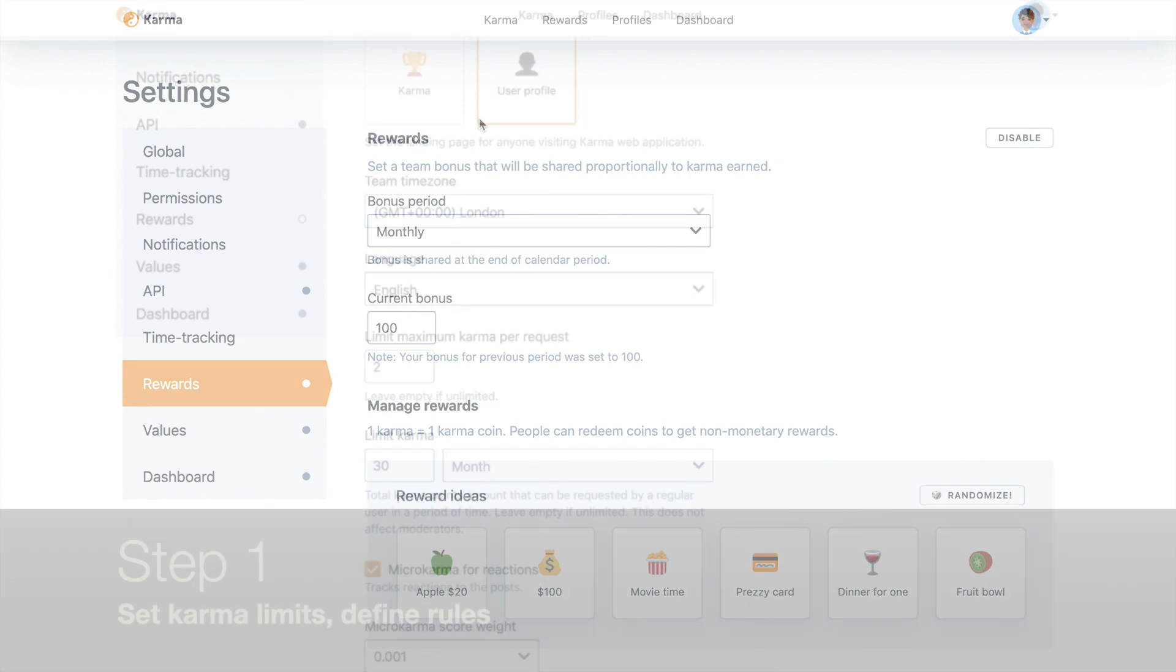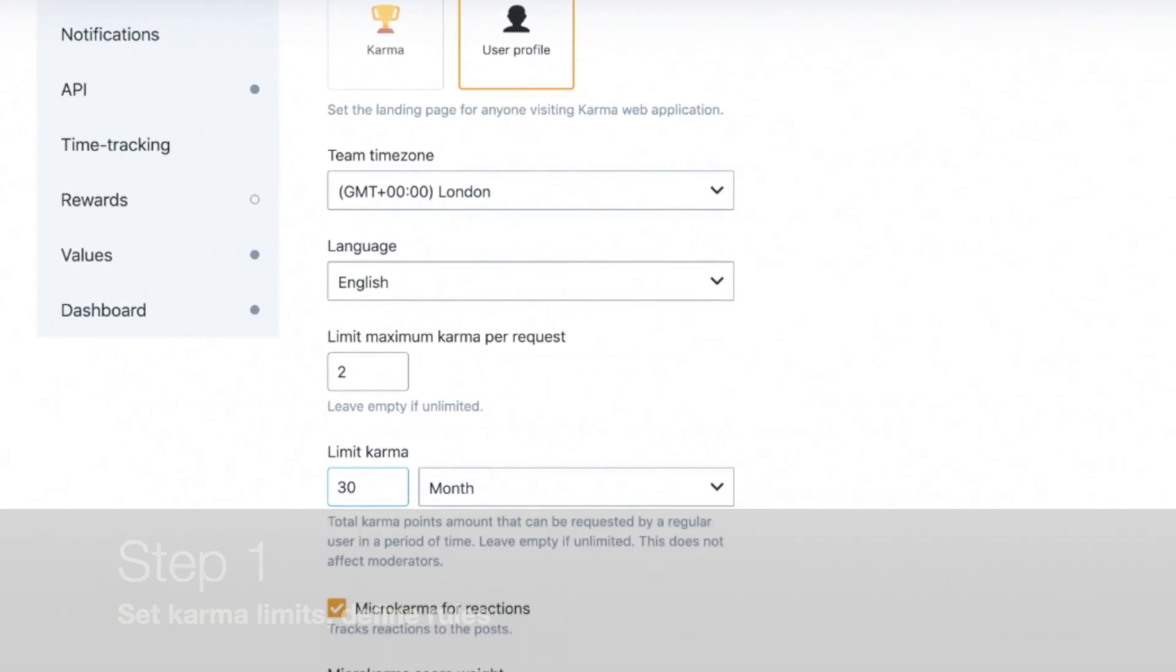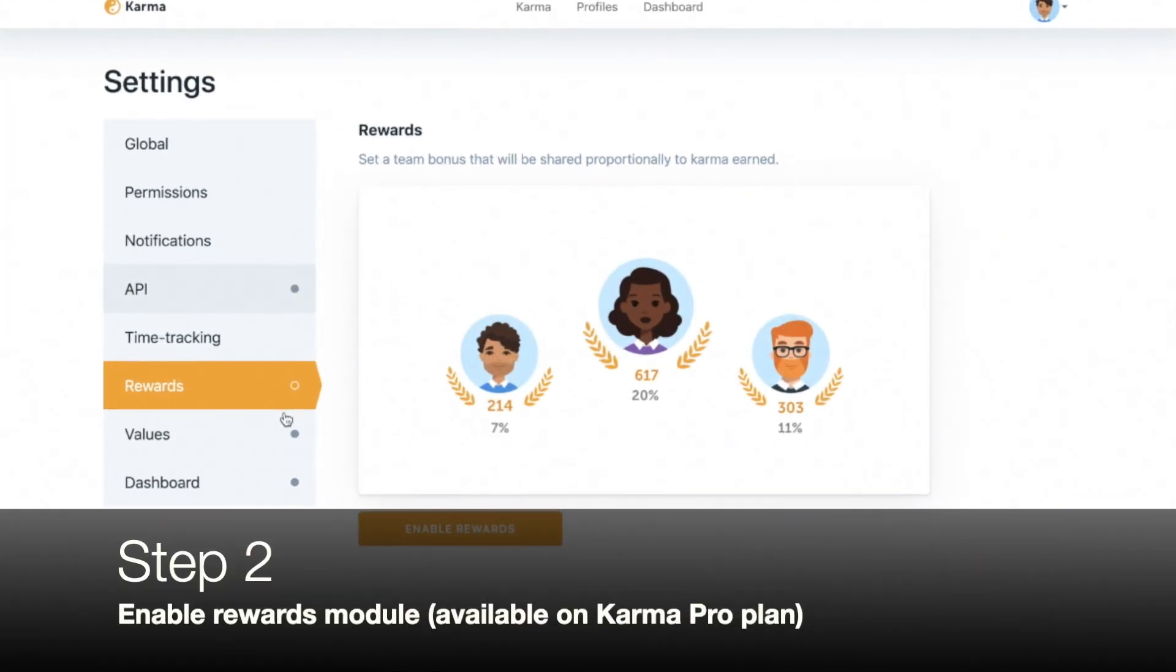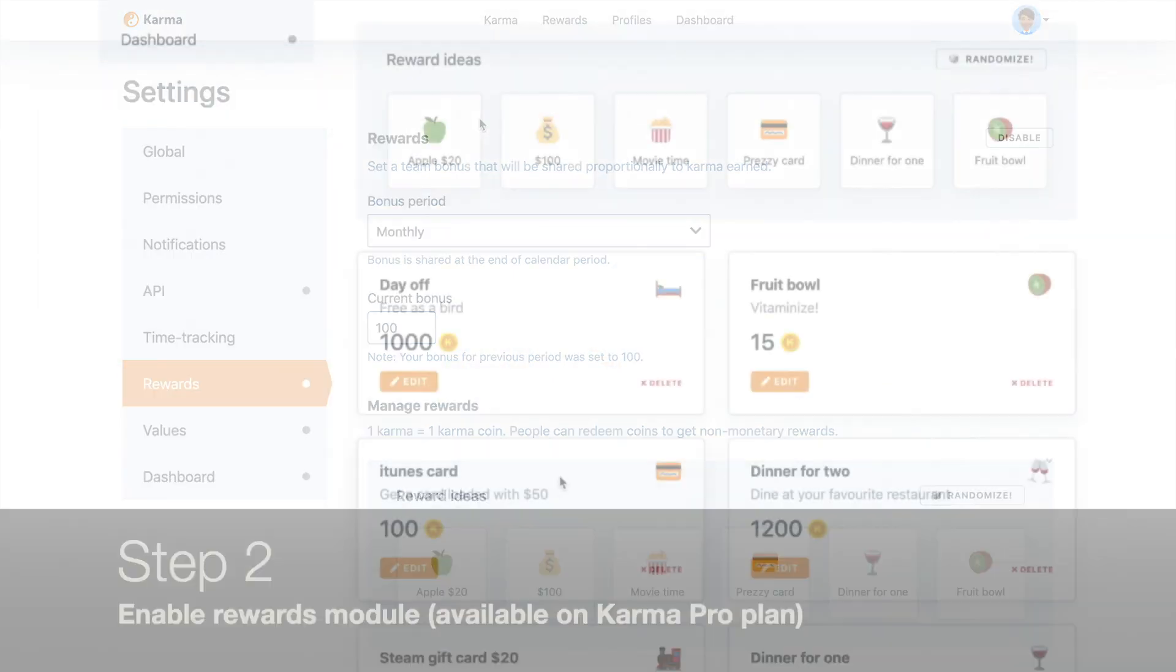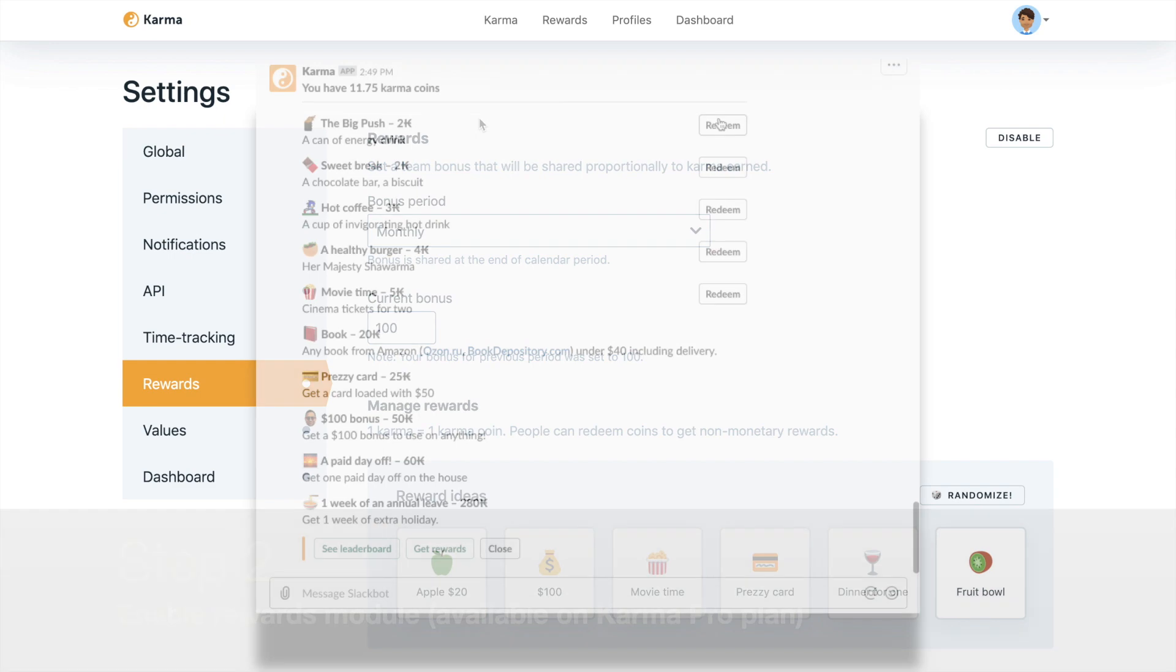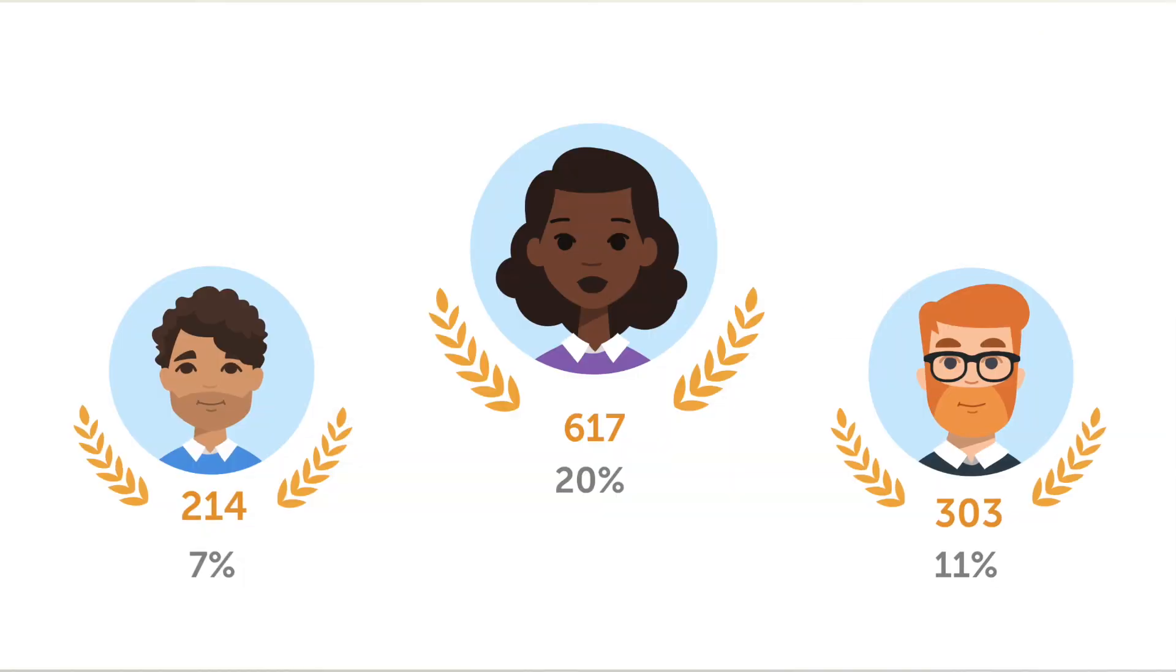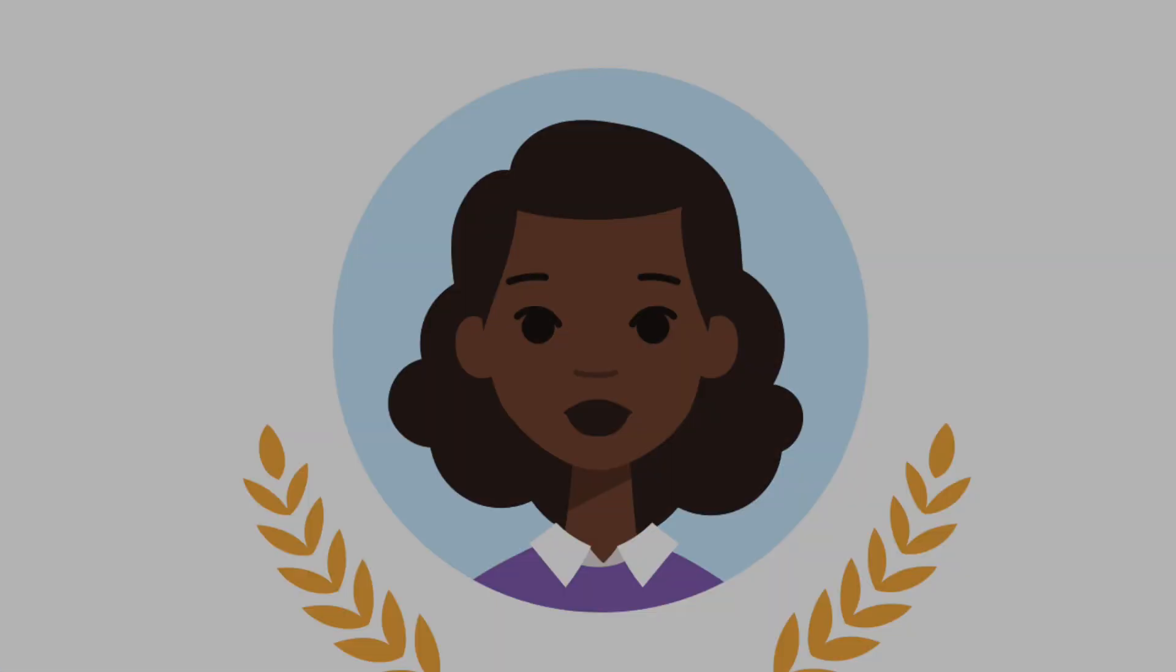So step number one: Enable some rules around Karma giveaways. Step number two: Make sure you're on trial or have a paid subscription and enable rewards module. Step number three: Add some nice rewards and let your employees redeem those rewards for the Karma coins that they will receive when they will be appreciated and recognized either in Slack or Microsoft Teams.